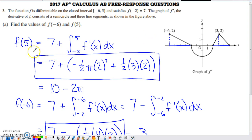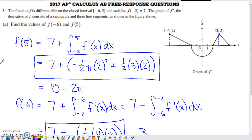We need to find the values of f of negative six and f of five. Starting with f of five — since this is a derivative graph, it shows the rate of change of f. Think of it like a velocity and position problem: we have a velocity graph and want to find a position value. We'd take the known position at x equals negative two and add how much position changes from there to five.